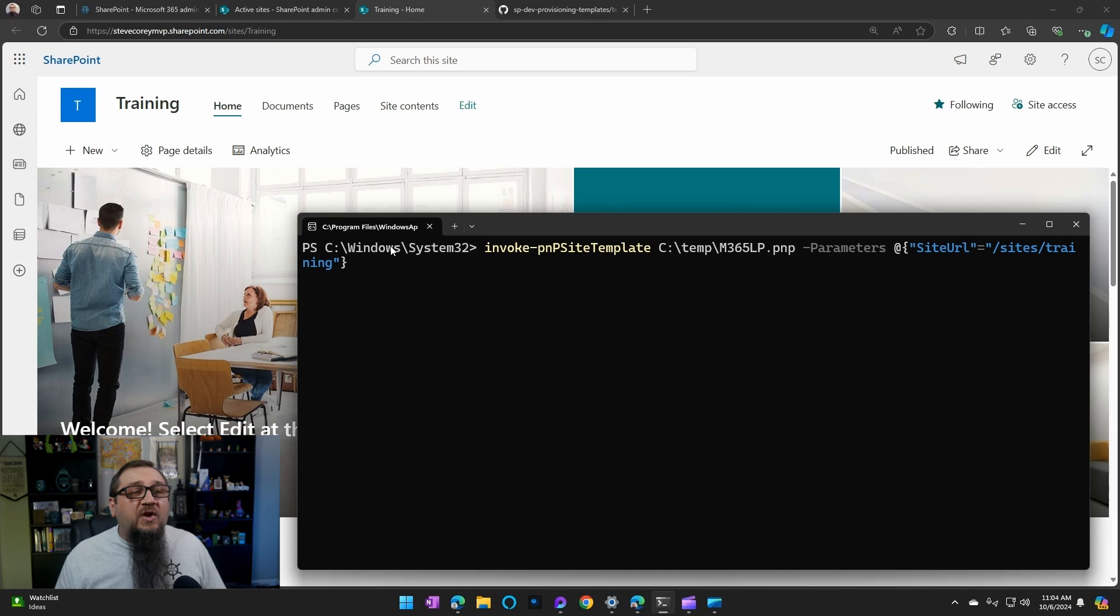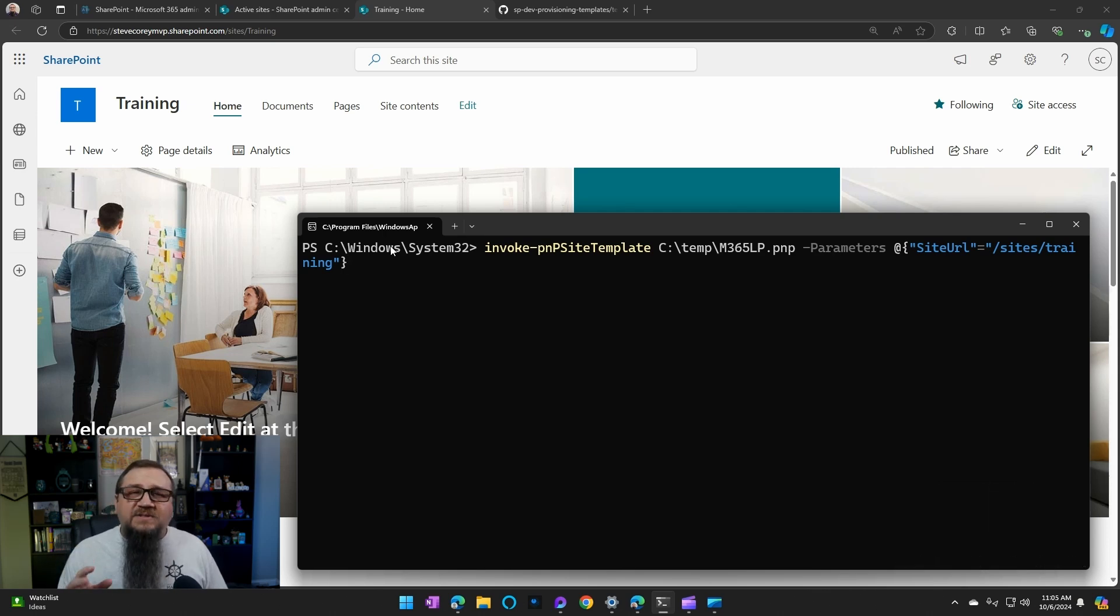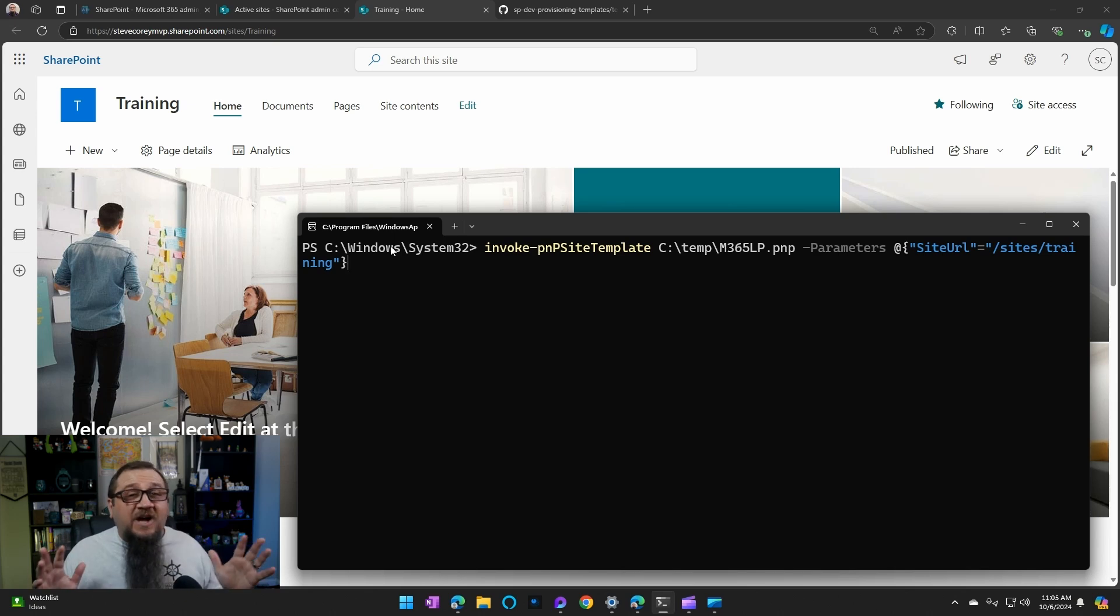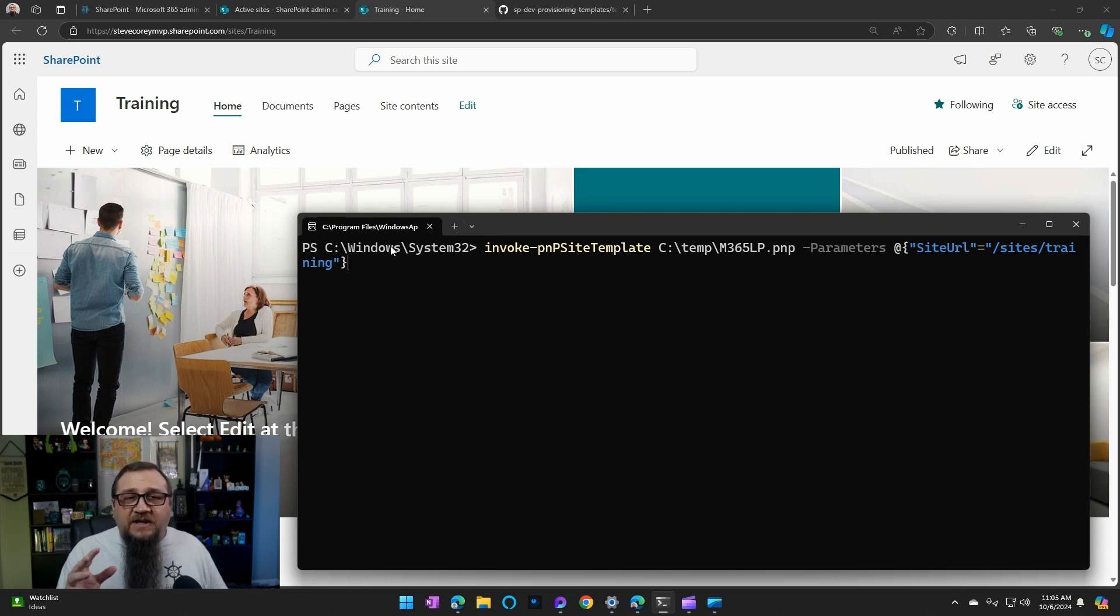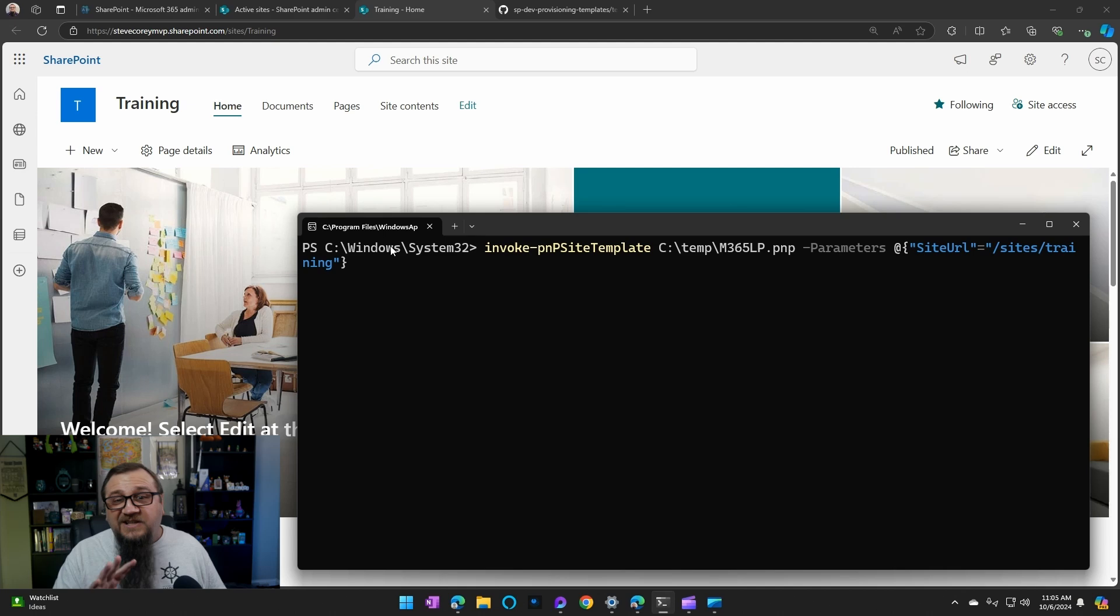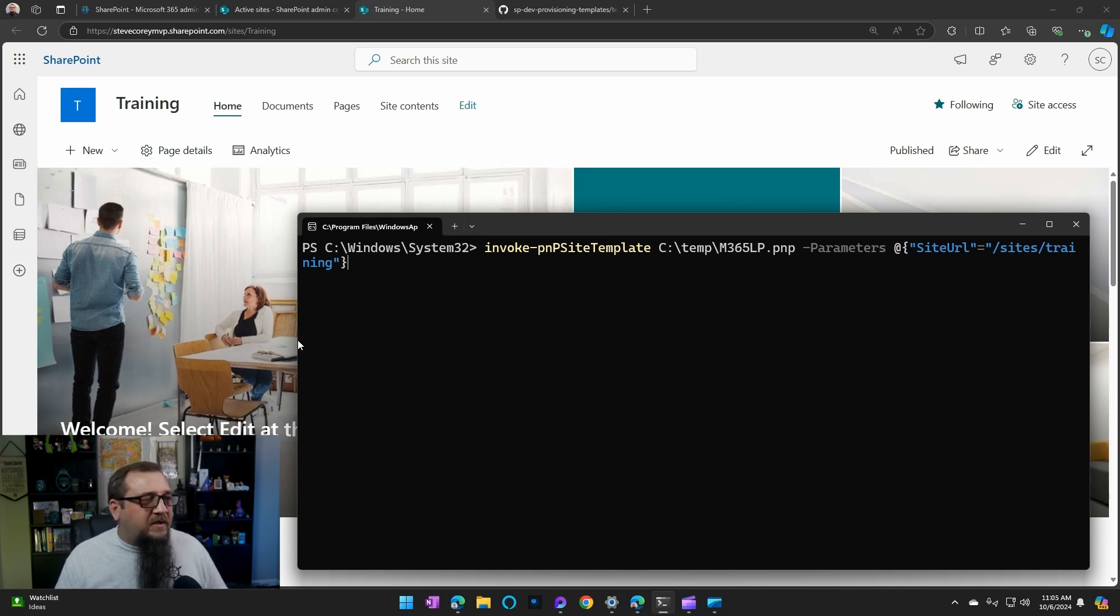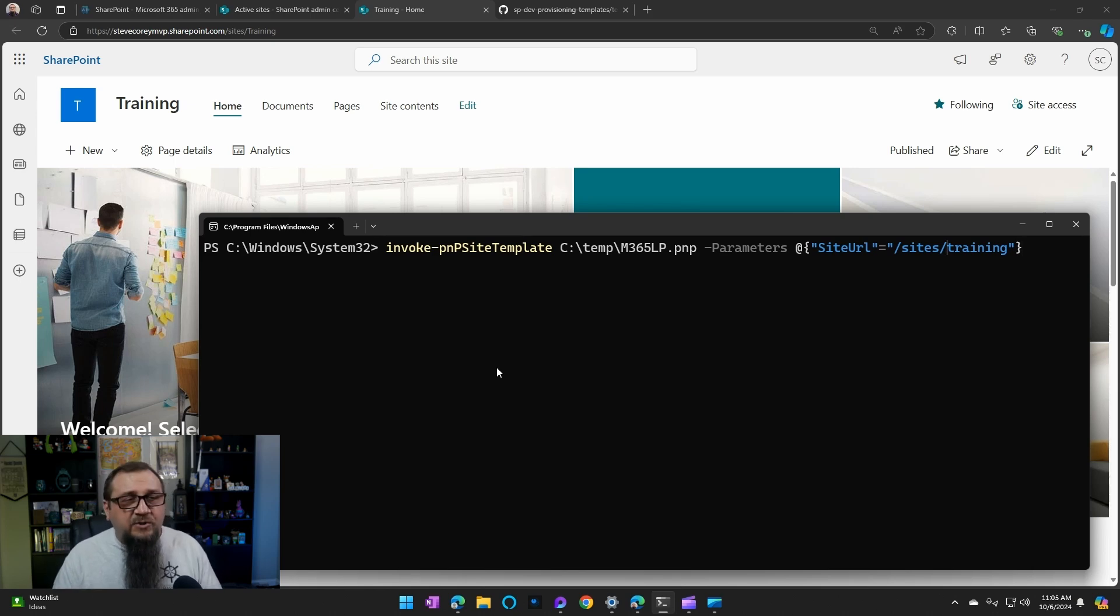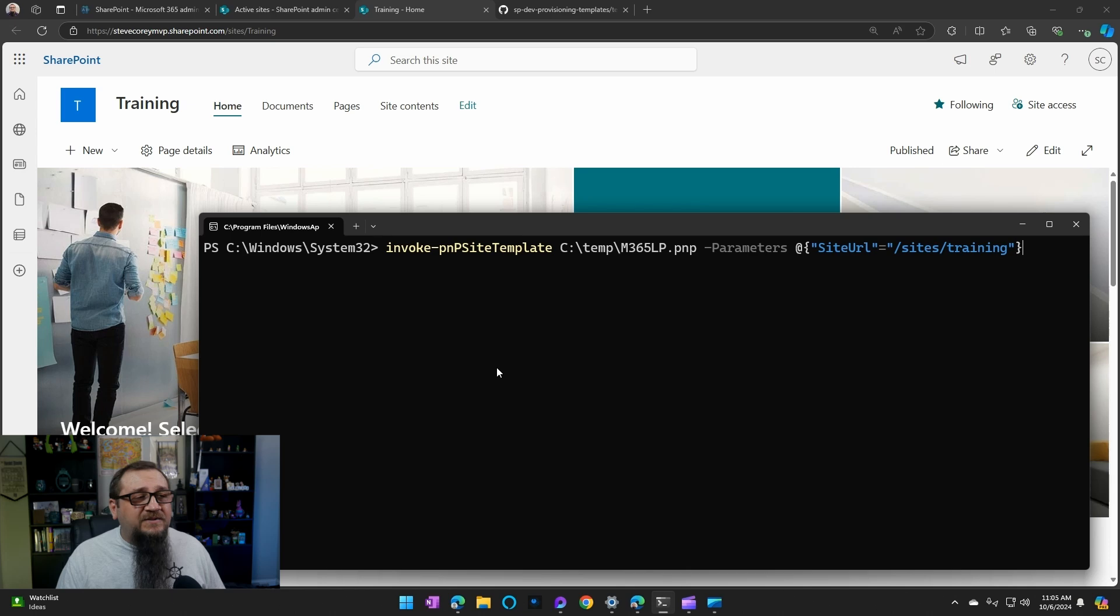Let's take a look at what this thing is doing. We're calling invoke-PNP site template. This is applying the template that we downloaded. And then we're passing in parameters. Now, this is going to be a mandatory thing. If you leave off the parameters, you're not going to see an error in PowerShell, but the site's not going to work. It'll look like it's there that the pages themselves are there, but you're going to get errors if you start clicking into stuff. So you'll have to pass in this parameters object. We're passing in what the site URL is to our site collection, so it's the relative path, slash sites slash training. That's the site we're going to be applying it to.